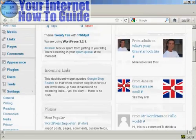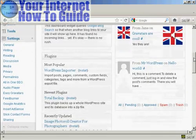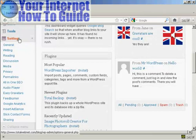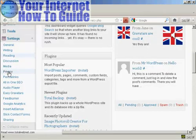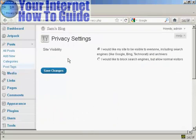If I scroll down to Settings here in the dashboard and then click here on Privacy, it takes you to this page here. It says Site Visibility.